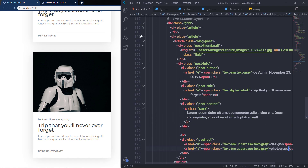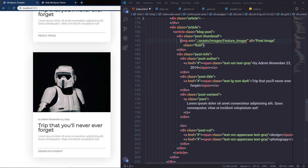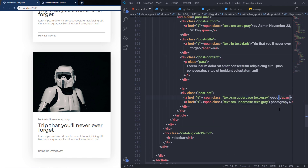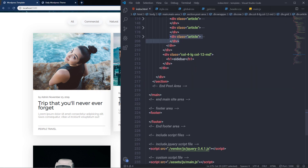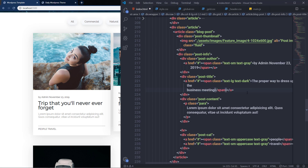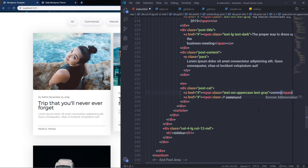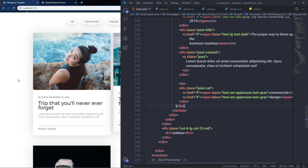I'll copy the article division again, paste it, and change the image to the third one, keeping categories as 'People' and 'Travel'. Then copy again, paste, change the image to the fourth one, update the title, and set categories to 'Commercial' and 'Design'. Saving shows the fourth article.